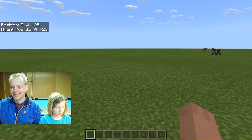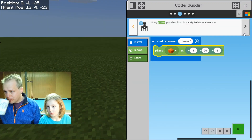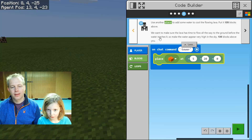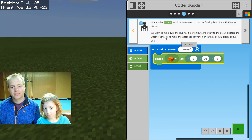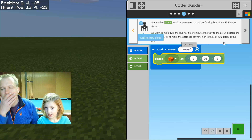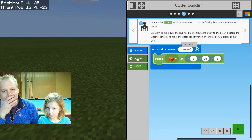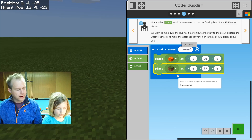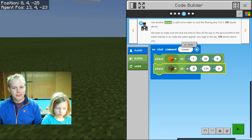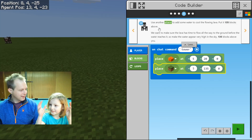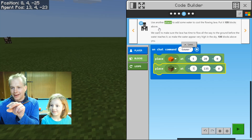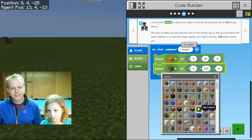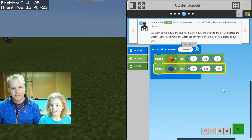Let's go back to the code. We have to use another 'place' and add some water to cool the flowing lava. Put it 135 blocks above you — we want to make sure the lava has time to flow all the way to the ground before the water reaches it. So make the water appear very high in the sky. We go to Blocks, Place. The second number is your altitude, and then it has to be right on top of the lava.